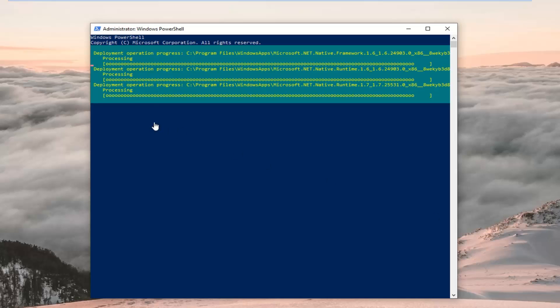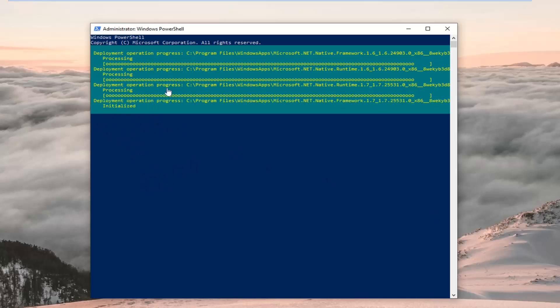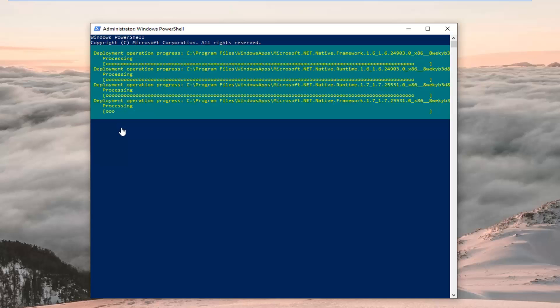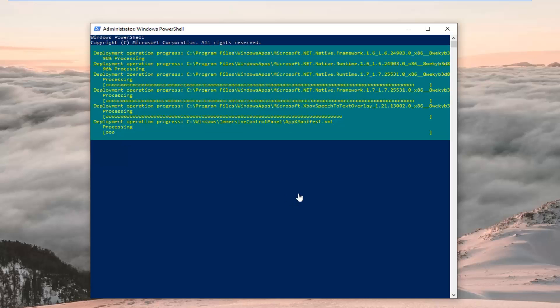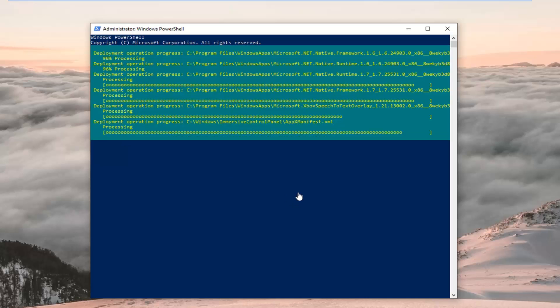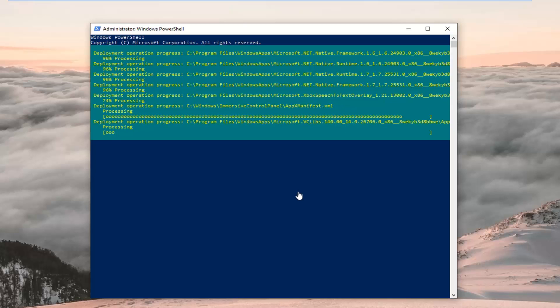I'll let you guys know when it's done. It should have a blinking cursor at the very bottom when it's all finished. Hopefully this won't take too long — I will jump back in with the narration once this is done. Give me a minute.